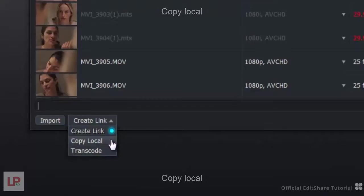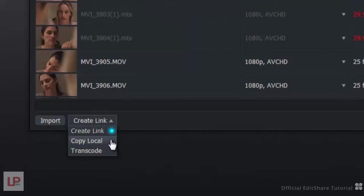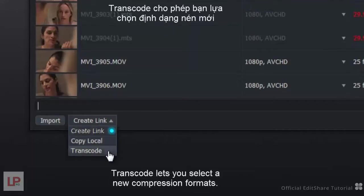Copy Local copies the files to the destination disk without transcoding. Transcode lets you select a new compression format.